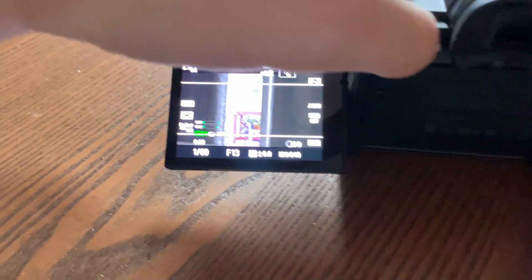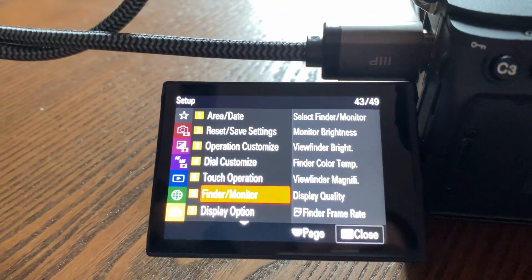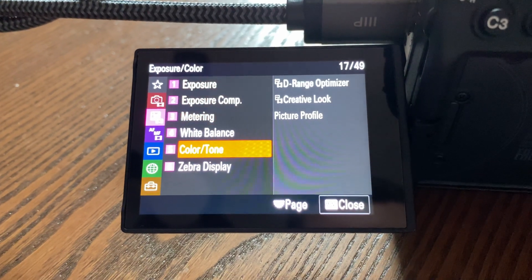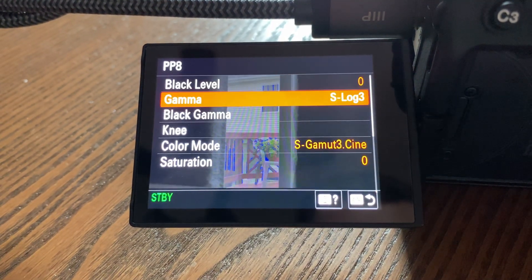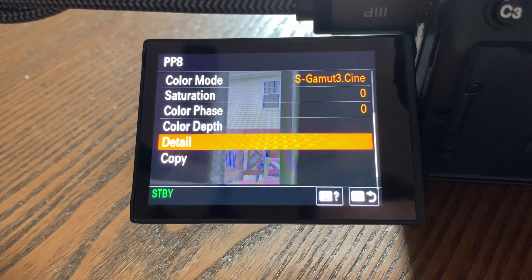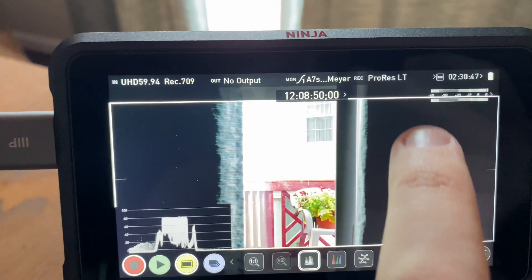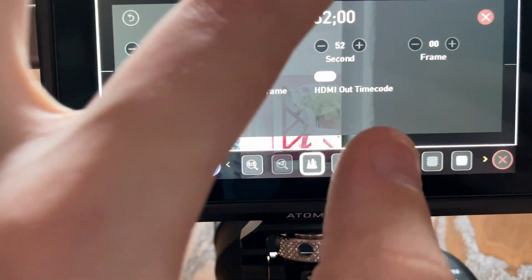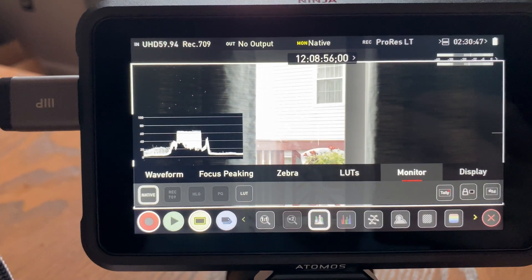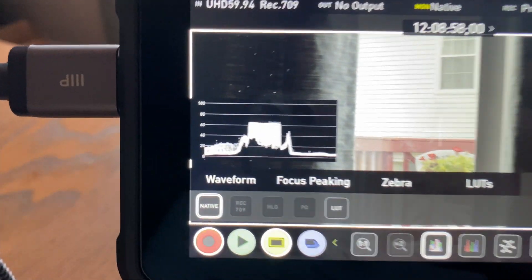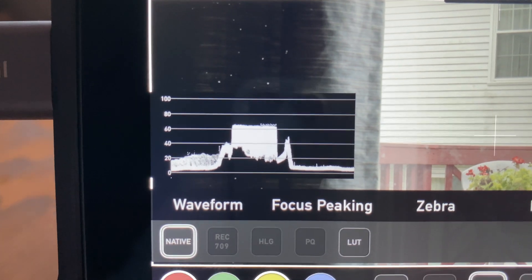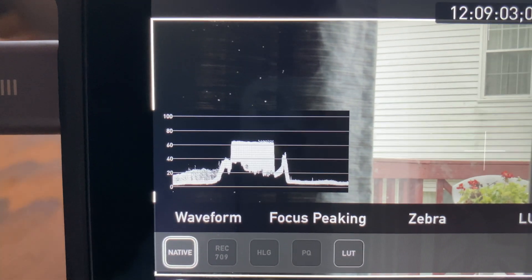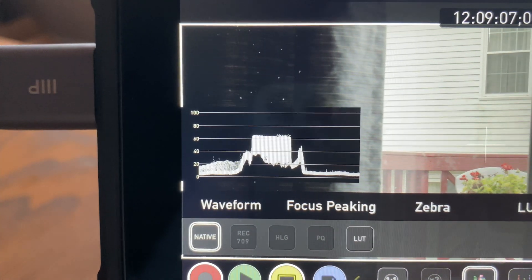I'm just going to show you real quick that I have the a7S III in S-Log, go down here, picture profile 8, there you go, perfect, detail doesn't matter but it's there. And what I've done is I've got an ARRI kind of emulation LUT on here that is designed to take S-Log in. So that's perfect, right? That's exactly what S-Log, well I mean there's no issues here, right? You can see that it's not going below zero.